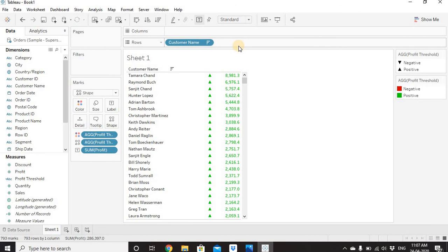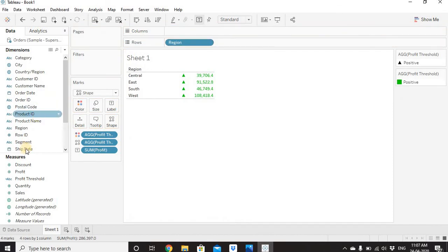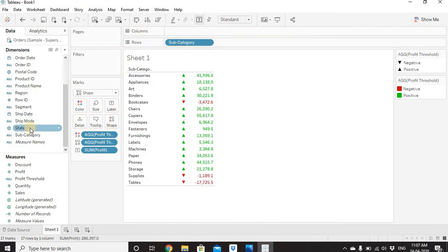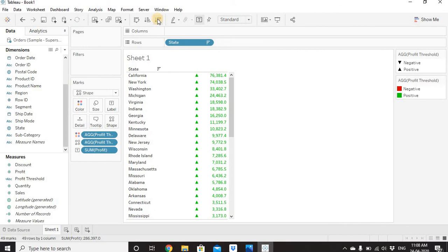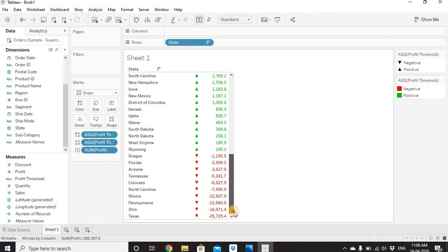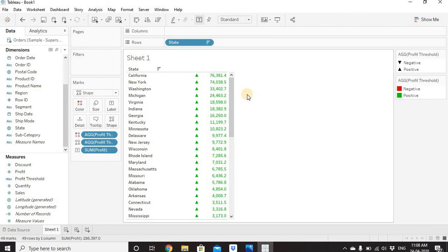This is how our graph looks with dynamic shapes. These dynamic shapes work for any dimension column — right now it's Customer Name, but you can drag Region, State, or Subcategory instead and the graph updates accordingly. Our calculation uses SUM([Profit]) so it aggregates based on whatever dimension is in the view. Let's name this worksheet 'Dynamic Shapes'. You'll find all workbooks from our video sessions on the BI Training Hub website. If you have any questions, comment below and we'll address them. Thanks for watching — stay tuned for more videos.